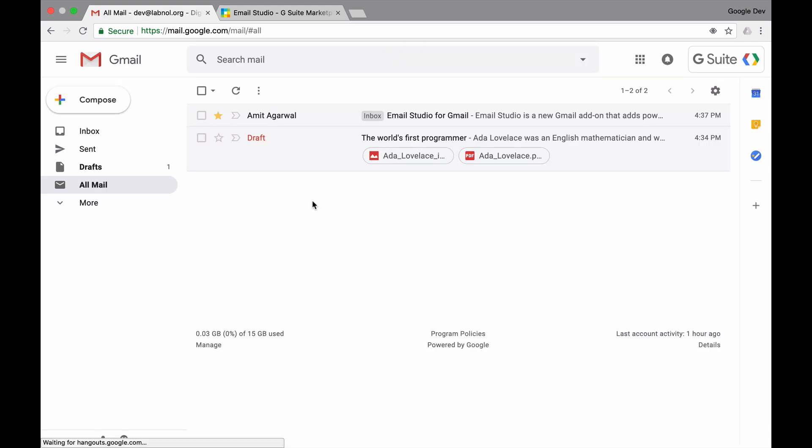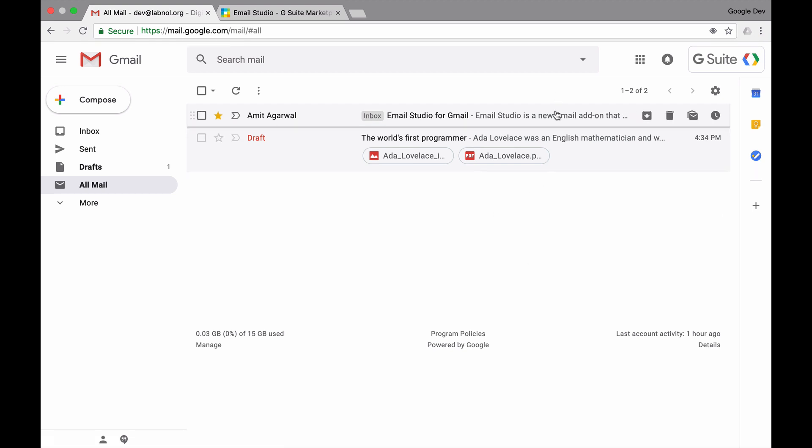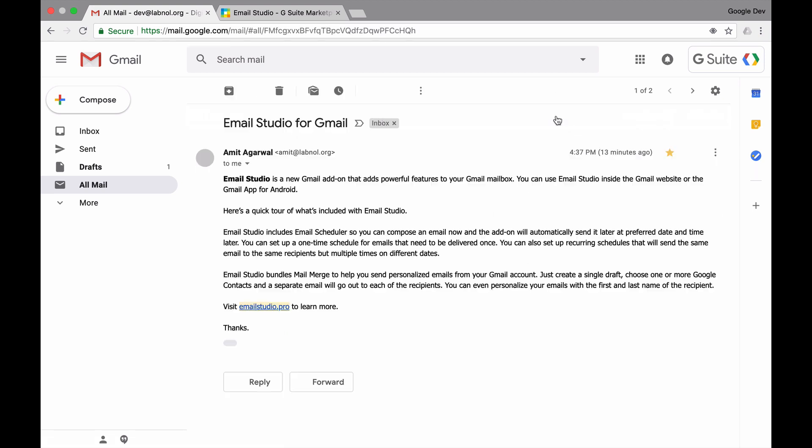In the Gmail website, add-ons appear in the right sidebar, but you don't see Email Studio yet. That's because add-ons appear only when you open a message inside Gmail. I'll open the first message in my inbox.